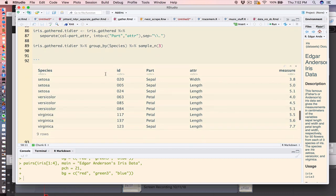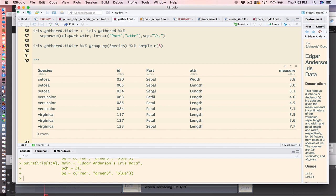So notice we now have a part independently of what is being measured. We have the measure here, we have the attribute, and there's the part. Now we still don't yet have what we need because the attribute column—the width and length—are not directly accessible.